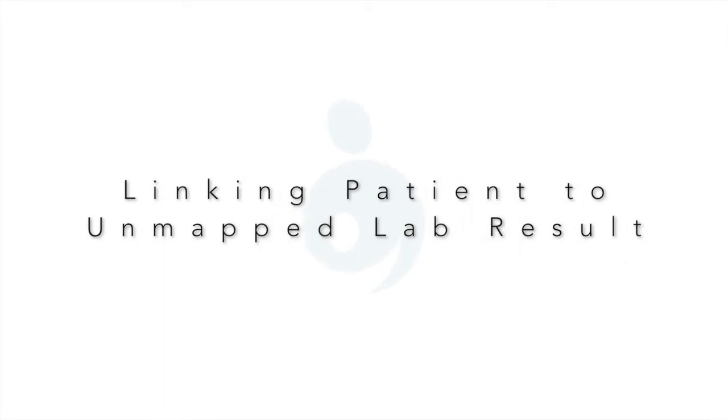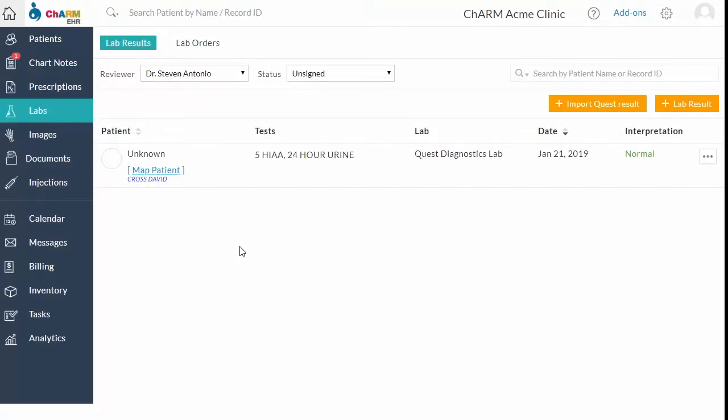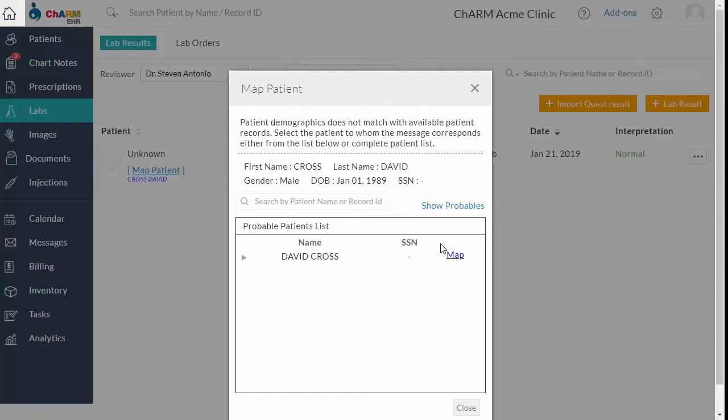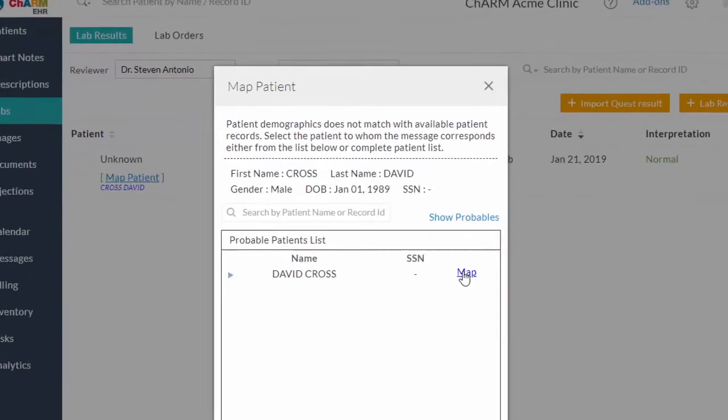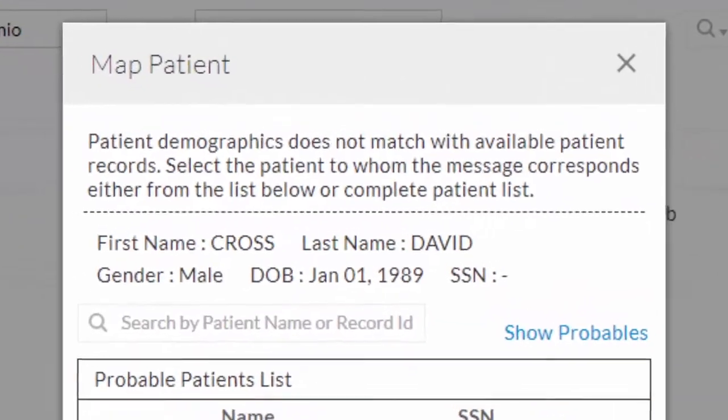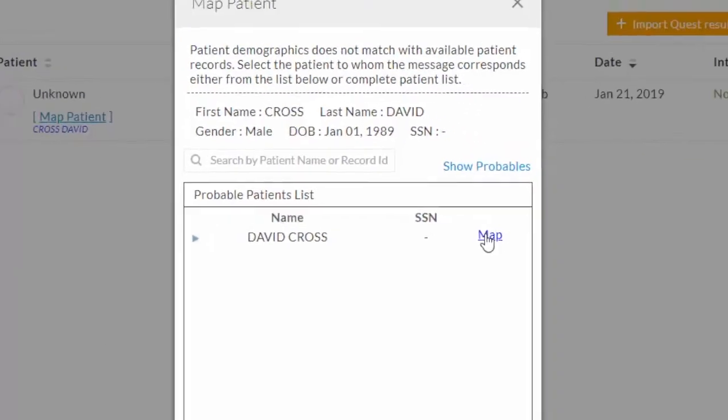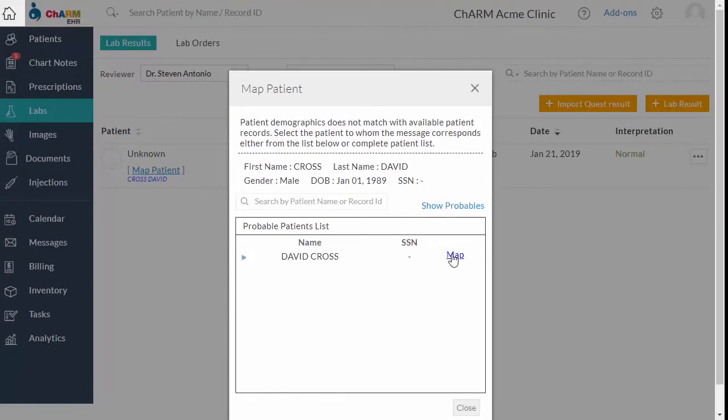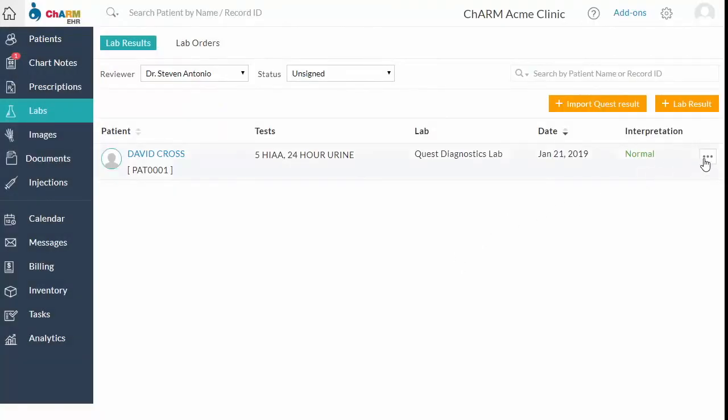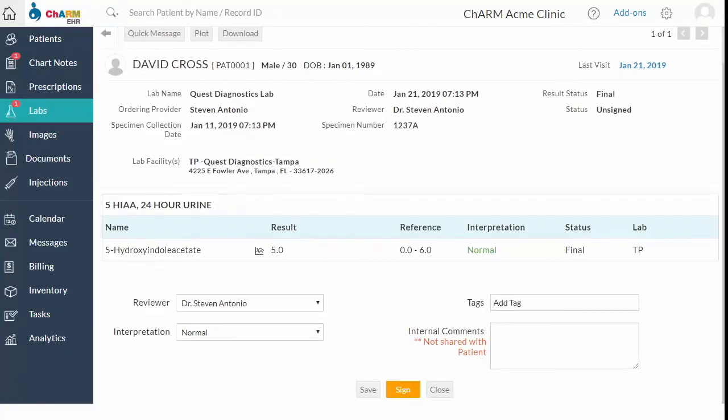Unsolicited results may be received with incorrect patient details. Such results are not able to be mapped to the patient automatically. They are listed in the lab results section named with unknown patient. In this case, use map patient option. The patient details received in the result message are shown at the top. And the probable patients available in your account shown below are based on the date of birth and gender of the patient details received. Map the appropriate patient to the result. Patient gets associated with the result and the result can be reviewed and signed.